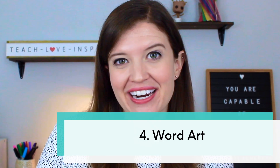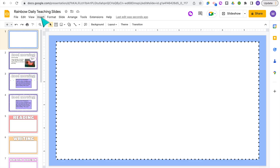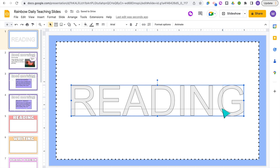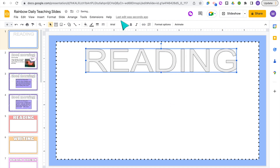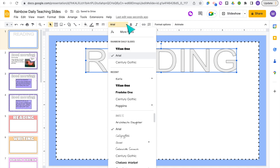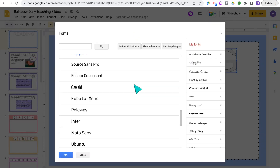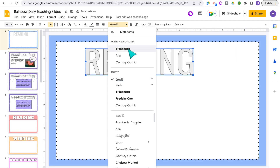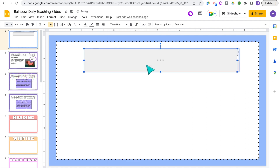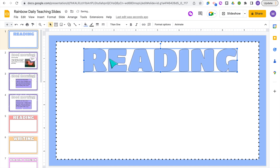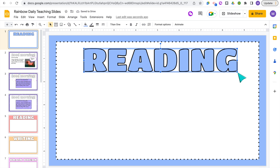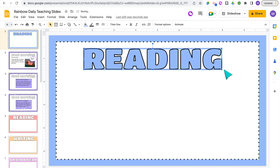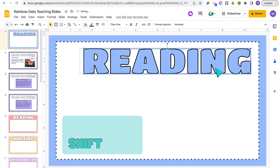My next tip is to use Word Art. Word Art is a really fun way to make your titles and text pop, and you have more options for colors and borders on your fonts. Go to Insert and select Word Art. You can change the size and font — there's a whole Google Font library. If you don't see one you like, click More Fonts to open the entire font library and select the ones you want. I really like using Titan One because it's a nice bold font. You can fill in the font color and make the outline thicker. Word Art works more like an image — you can click and drag to resize it, and hold the Shift key while resizing to keep the proportions the same.